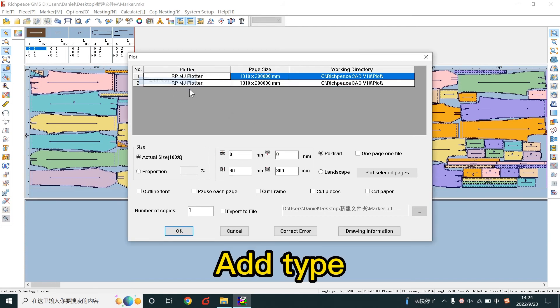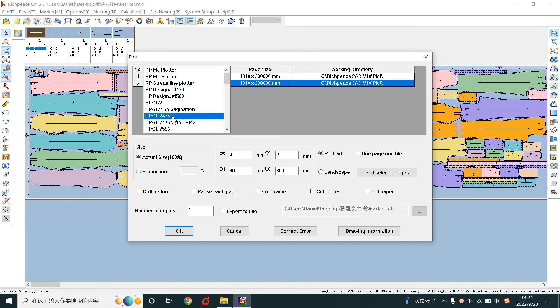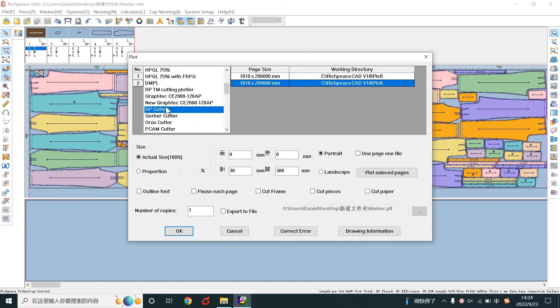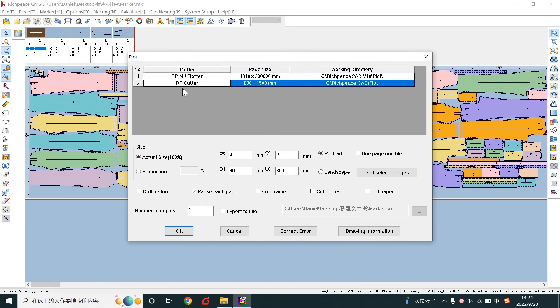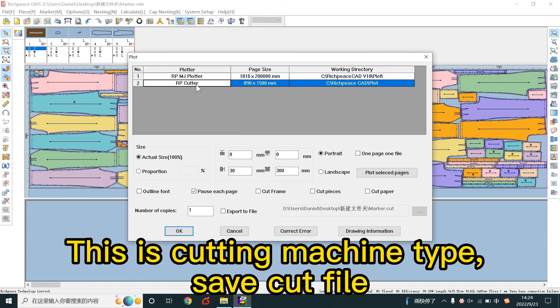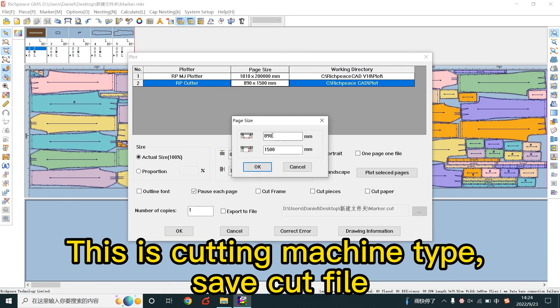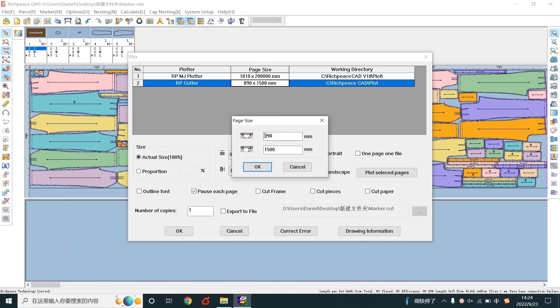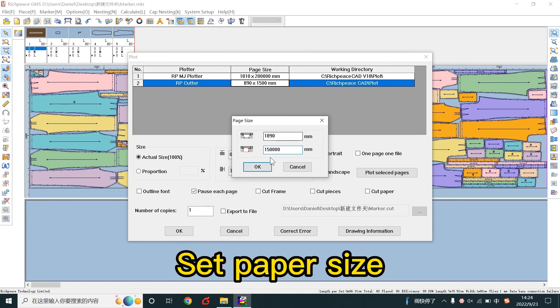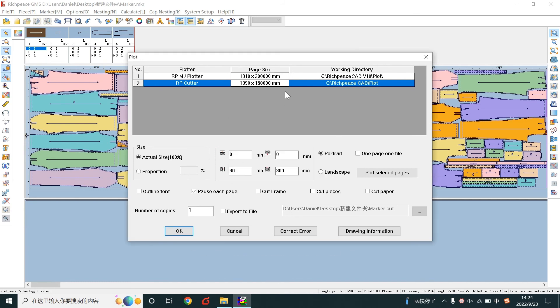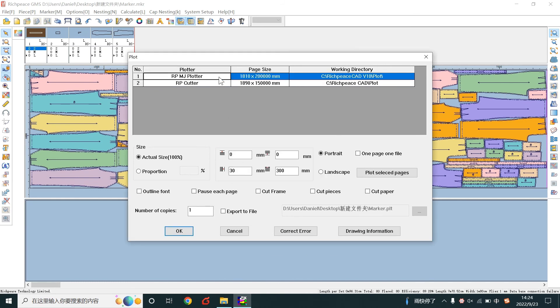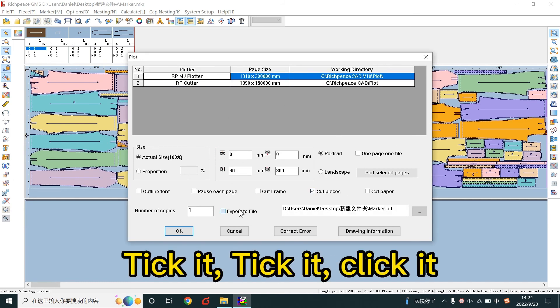Add type. This is cutting machine type. Save cut file and set paper size. Tick the options and click.